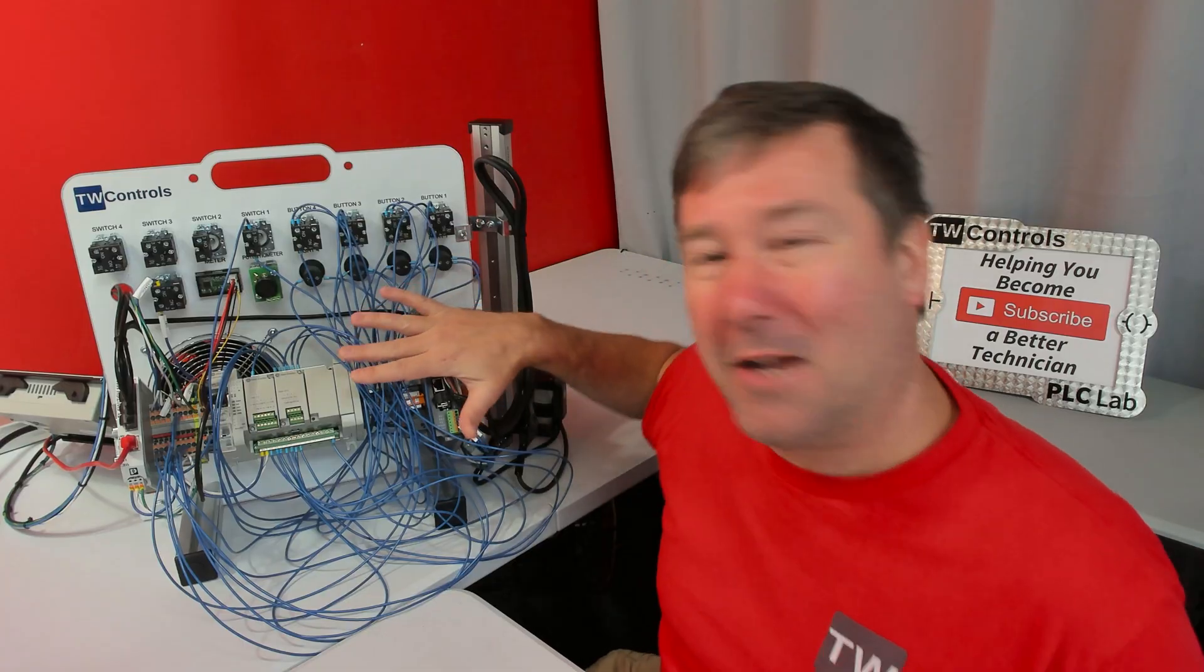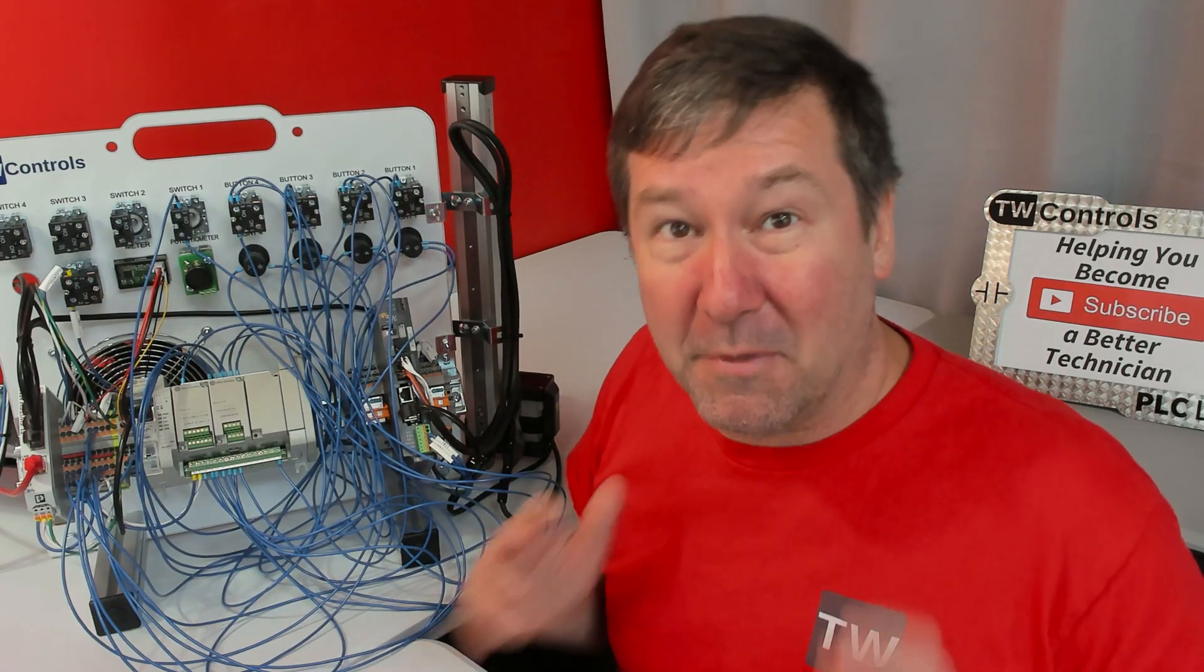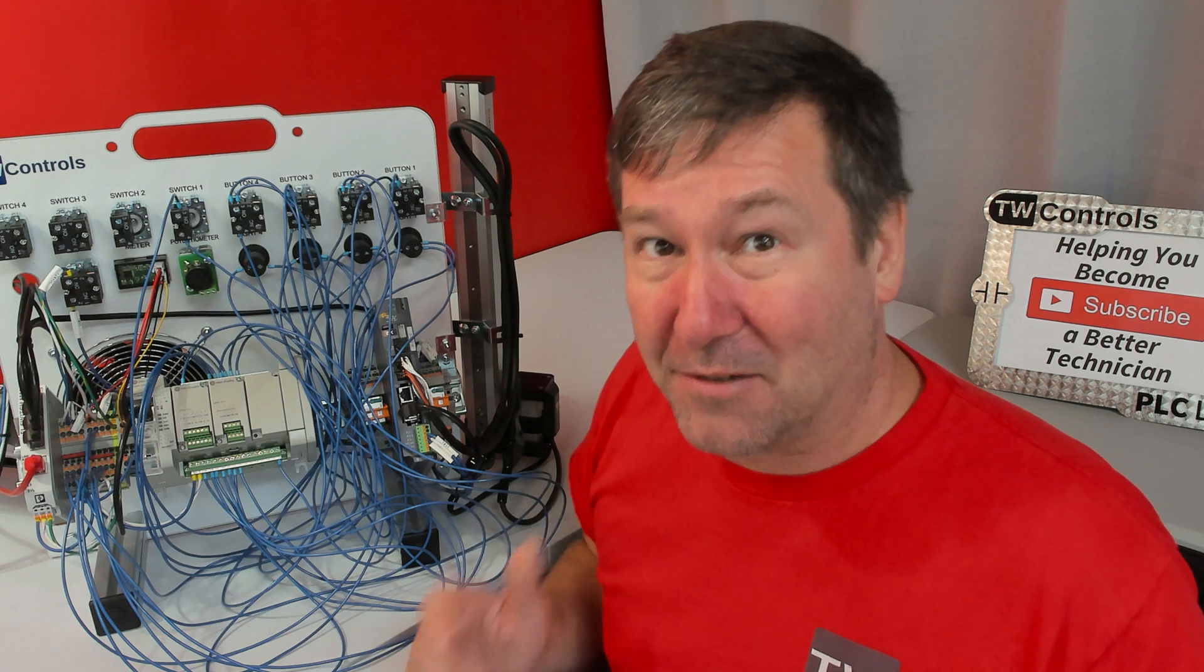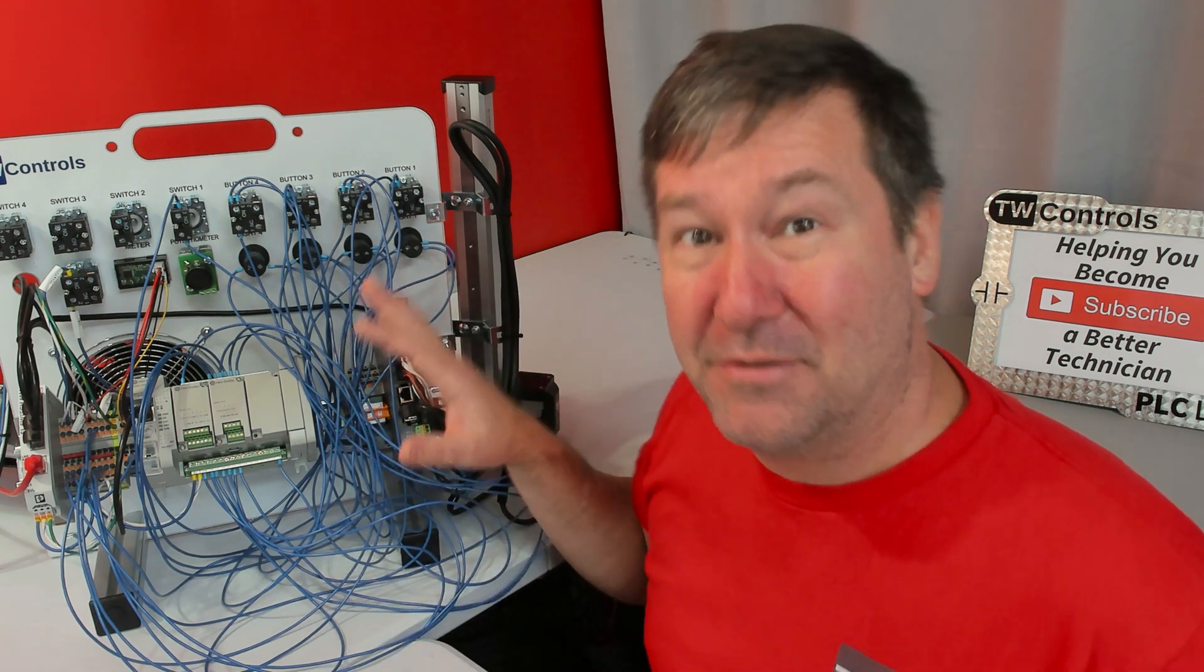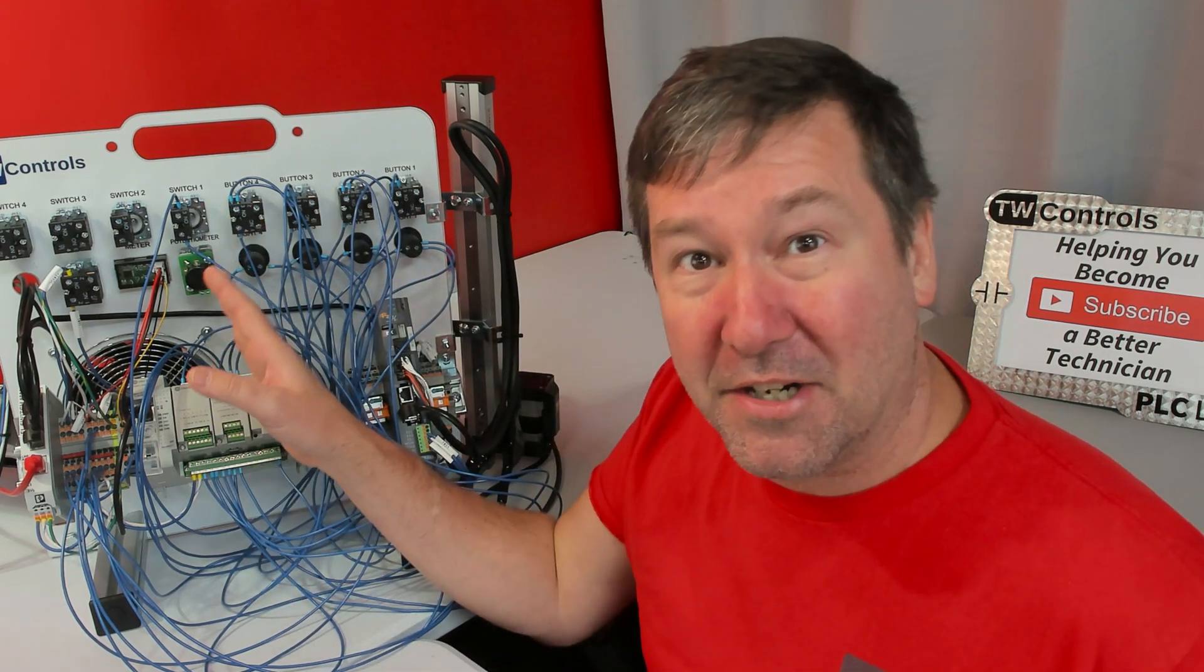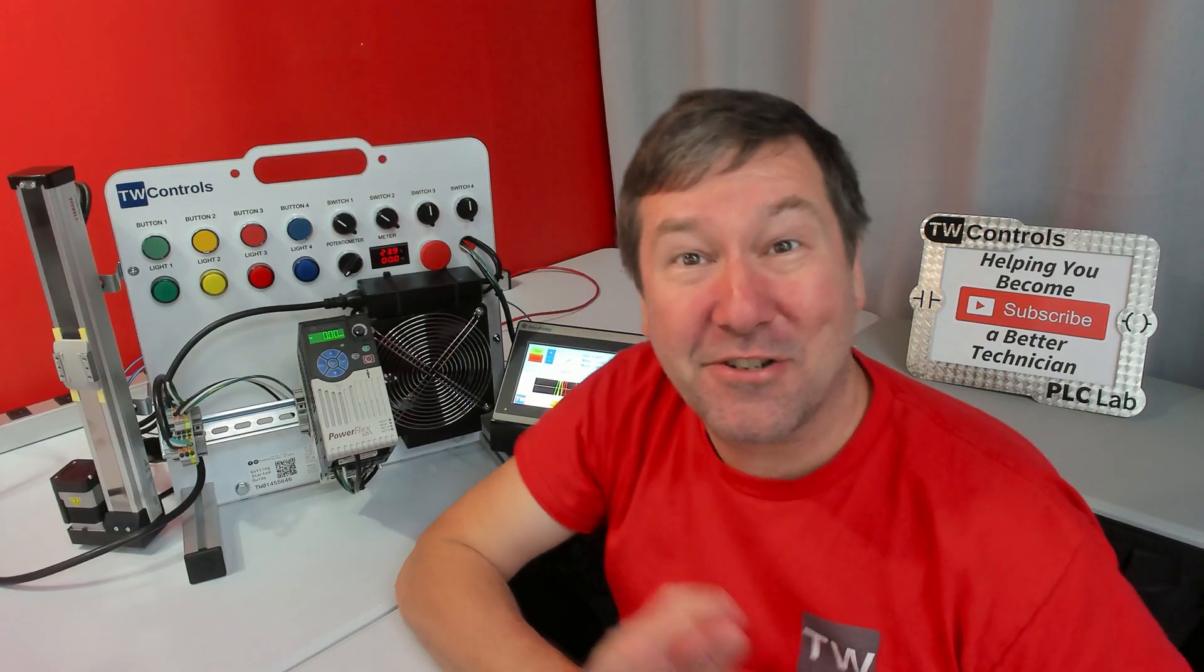Don't worry about tidying this up too much. Remember, this is an industrial control panel trainer, so I expect you to be unwiring this and wiring it different ways and learning things.